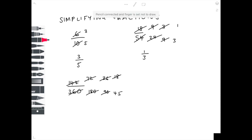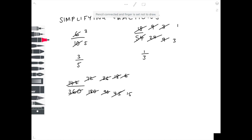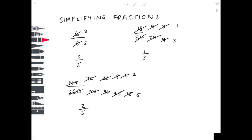What number goes into both 18 and 45? That's 3. So 18 divided by 3 is 6, and 45 divided by 3 is 15. These numbers are both divisible by 3 again, so 6 divided by 3 is 2, and 15 divided by 3 is 5. We can't divide any further, so our final answer is 2 fifths. That's everything — please subscribe if you haven't already and give it a like if you want to see similar videos.